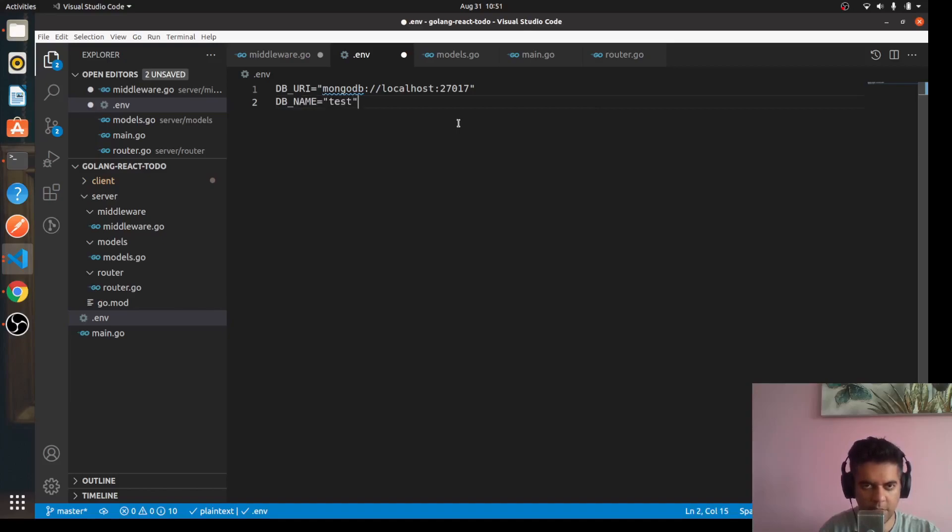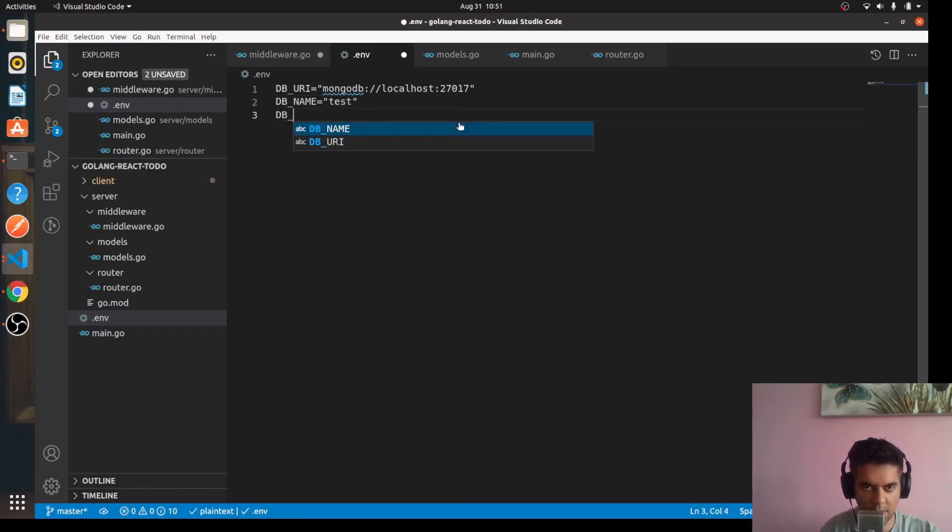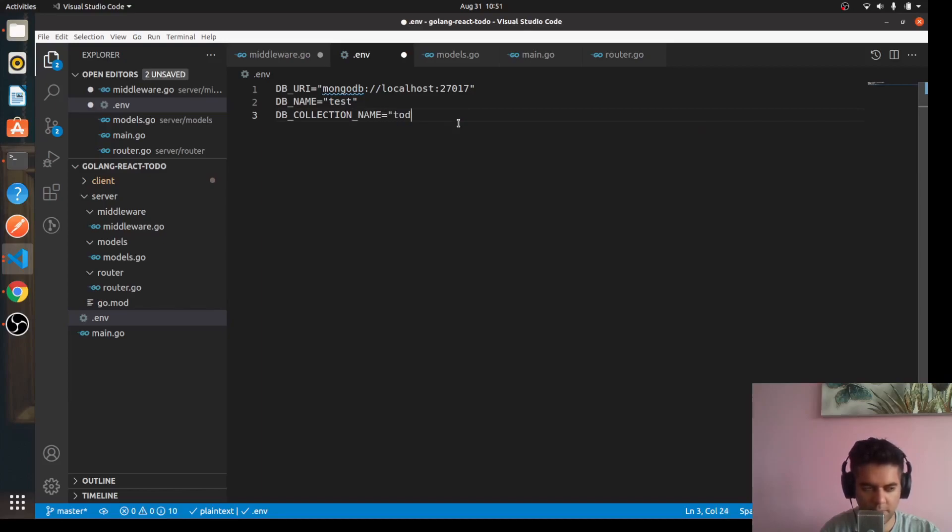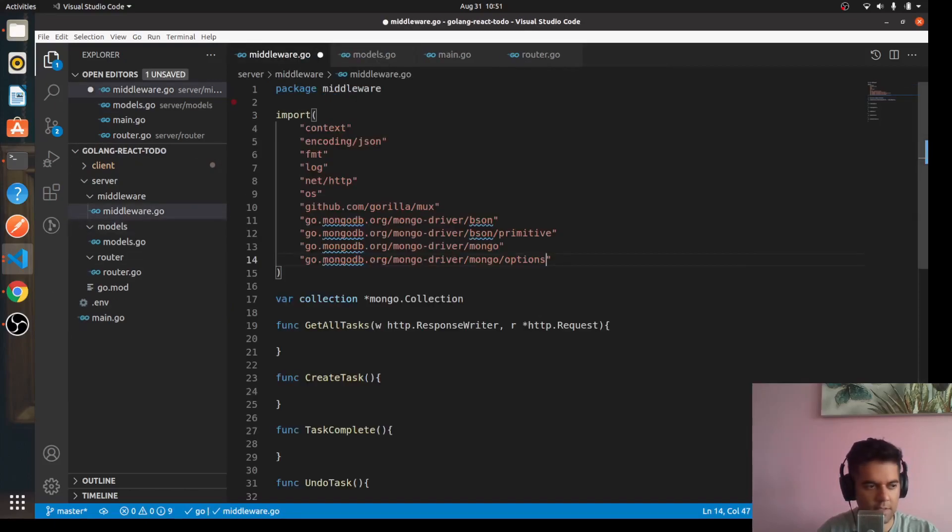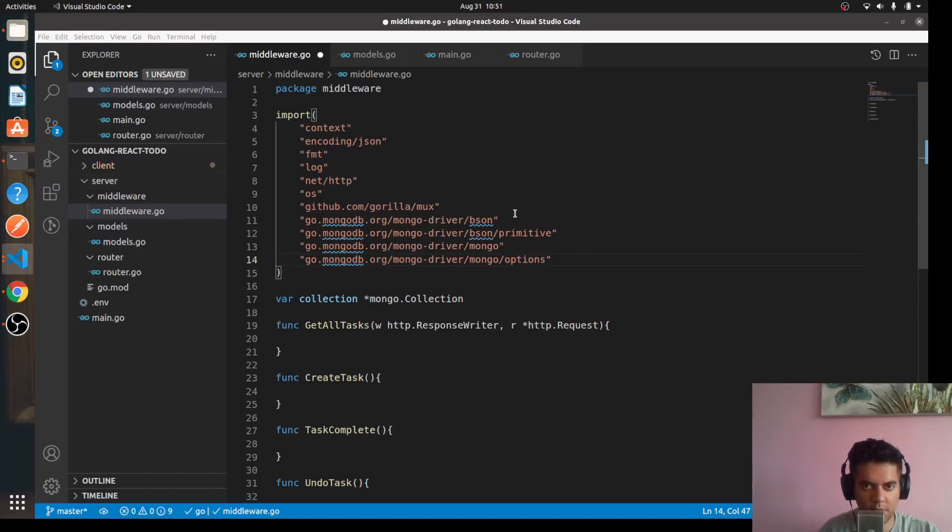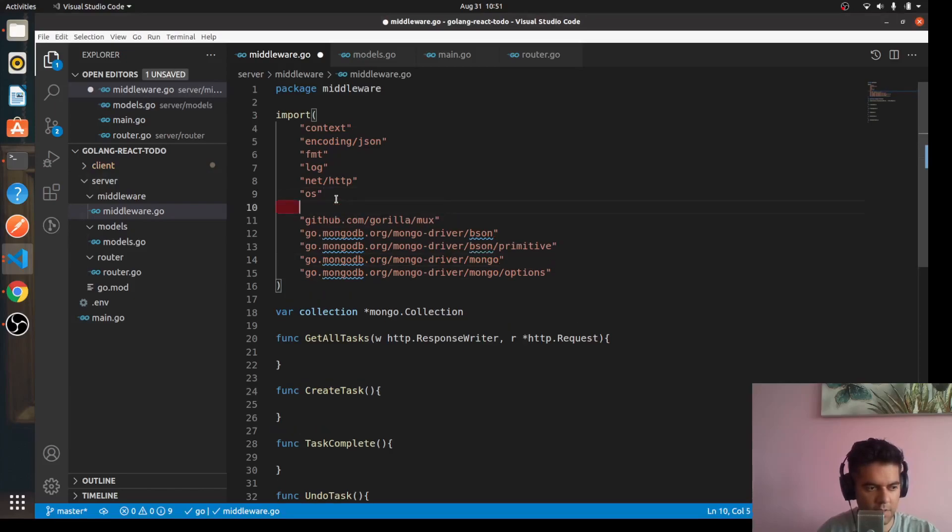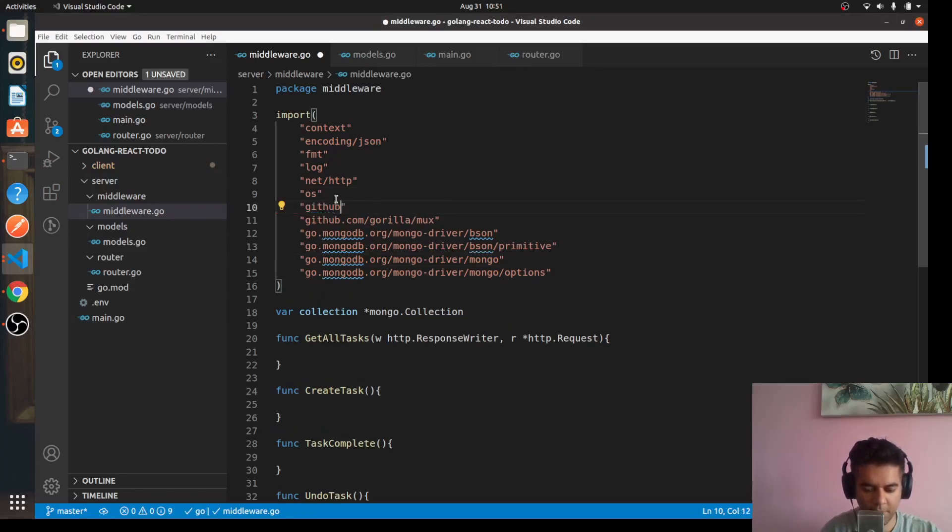Doesn't matter, you can just give the MongoDB URL here. And then we'll have our DB_NAME, so for now we'll just keep it test. And the collection name will be todolist.